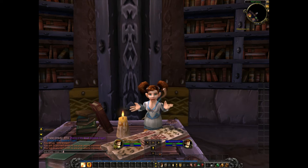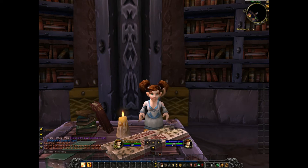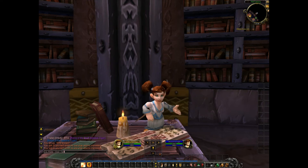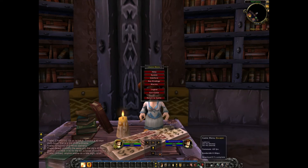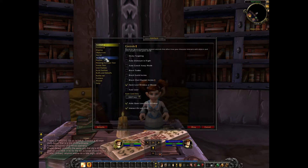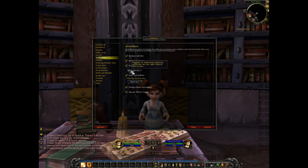Now that we have the toolbars more compact, you can turn on extra action bars to fit more of your abilities on. To add extra action bars, click on game menu, then interface. Under action bars, check the boxes beside bottom left bar, bottom right bar, right bar, and right bar 2.